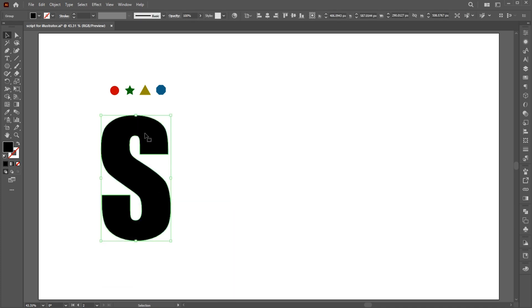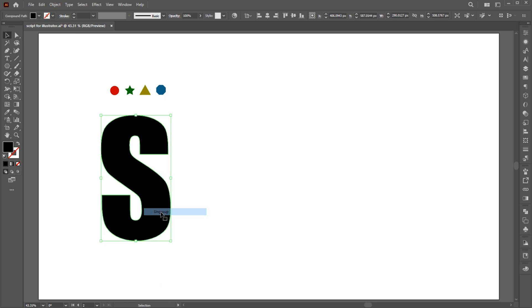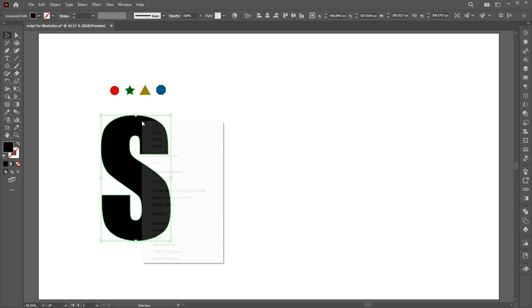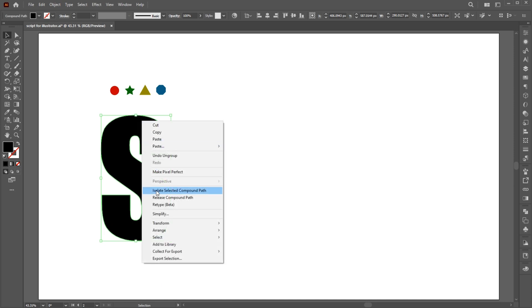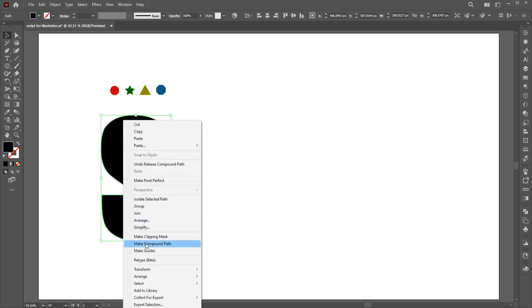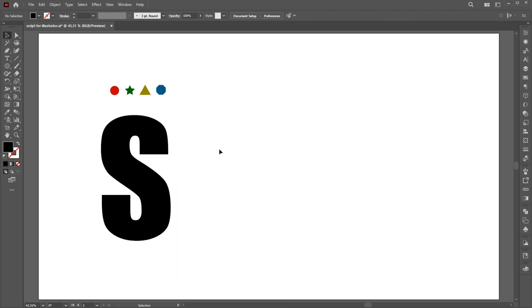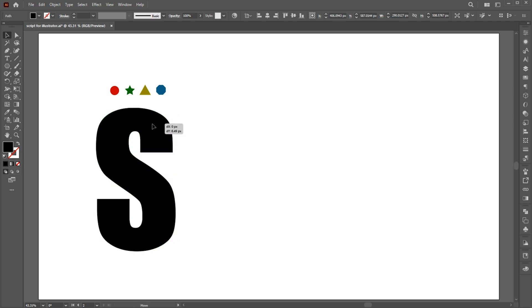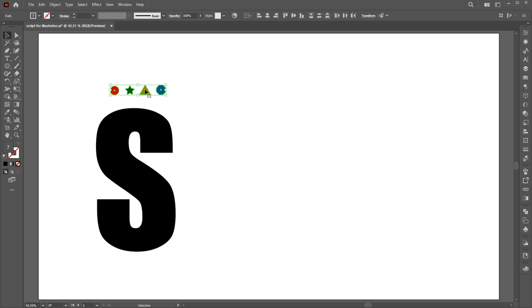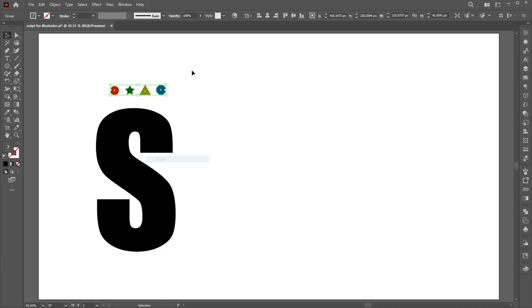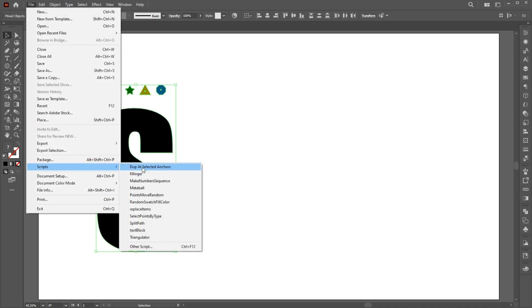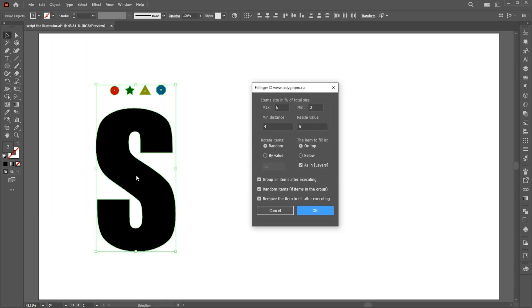Right-click again and ungroup them. Right-click and release Compound Path. Right-click again, arrange then bring to front. Select all the shapes, right-click, and group them. Select both, go to the File menu, Scripts then Filling. Follow my settings and hit OK.